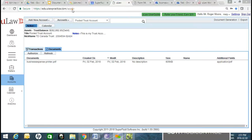I'd like to open the floor for any questions. The key takeaway is that we've integrated with Google Drive and OneDrive, and a big part of our roadmap is definitely connecting with Dropbox and Box, further extending those capabilities.